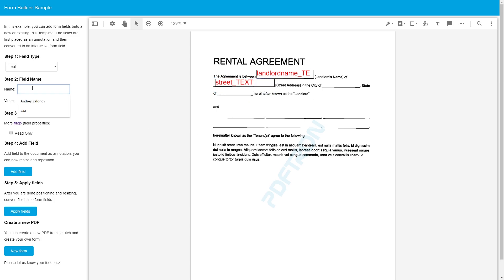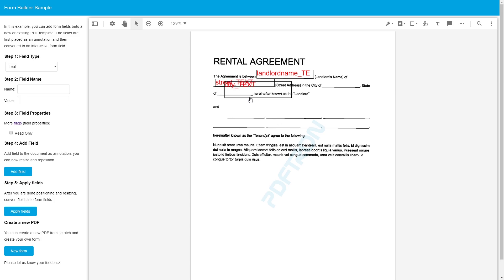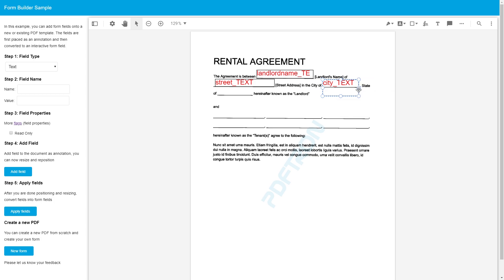And next one is city. We're based out of Vancouver. Again, read-only. We'll add it. Perfect.